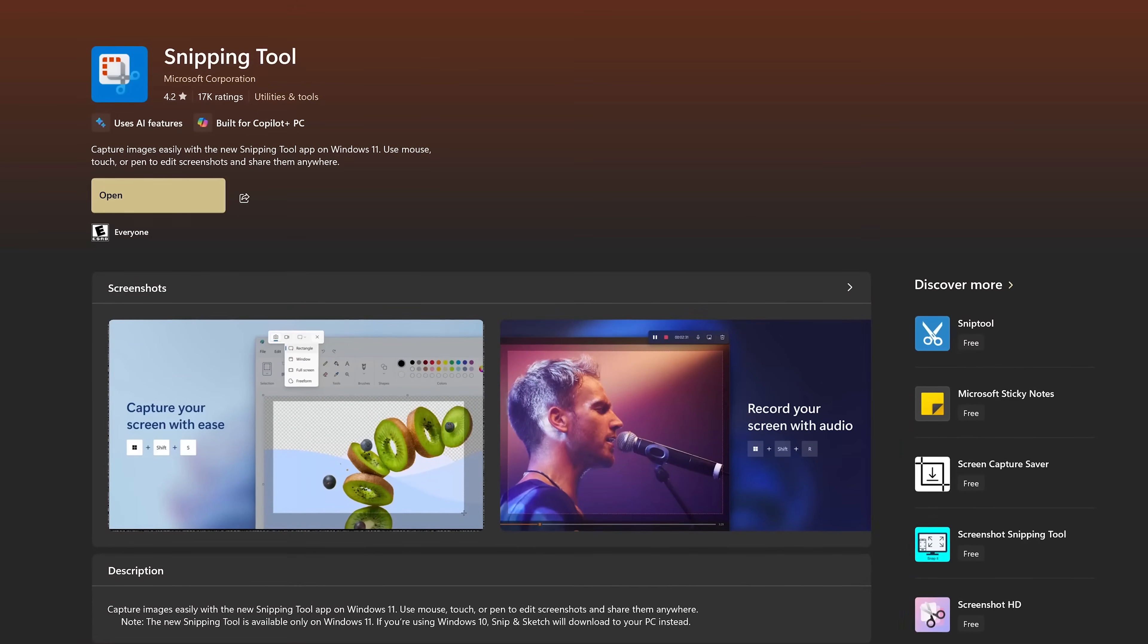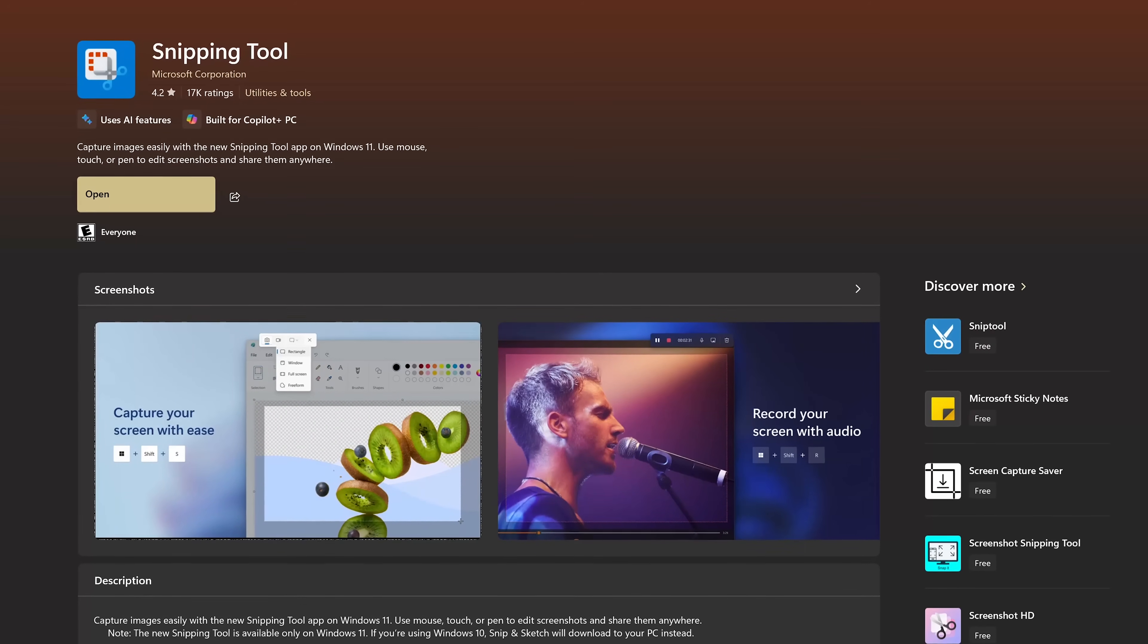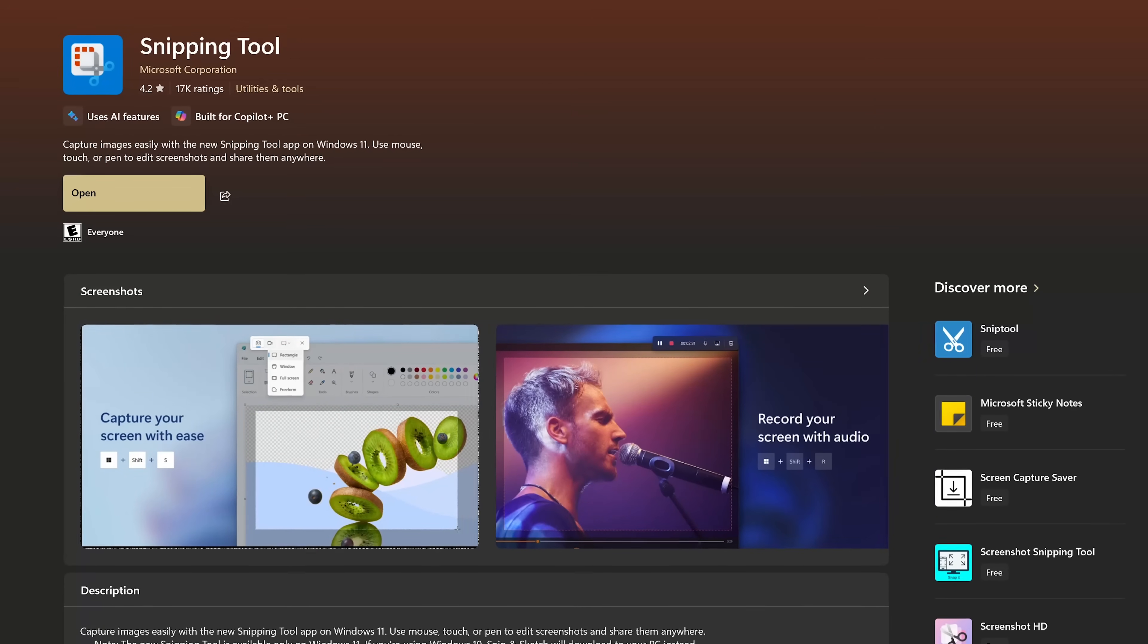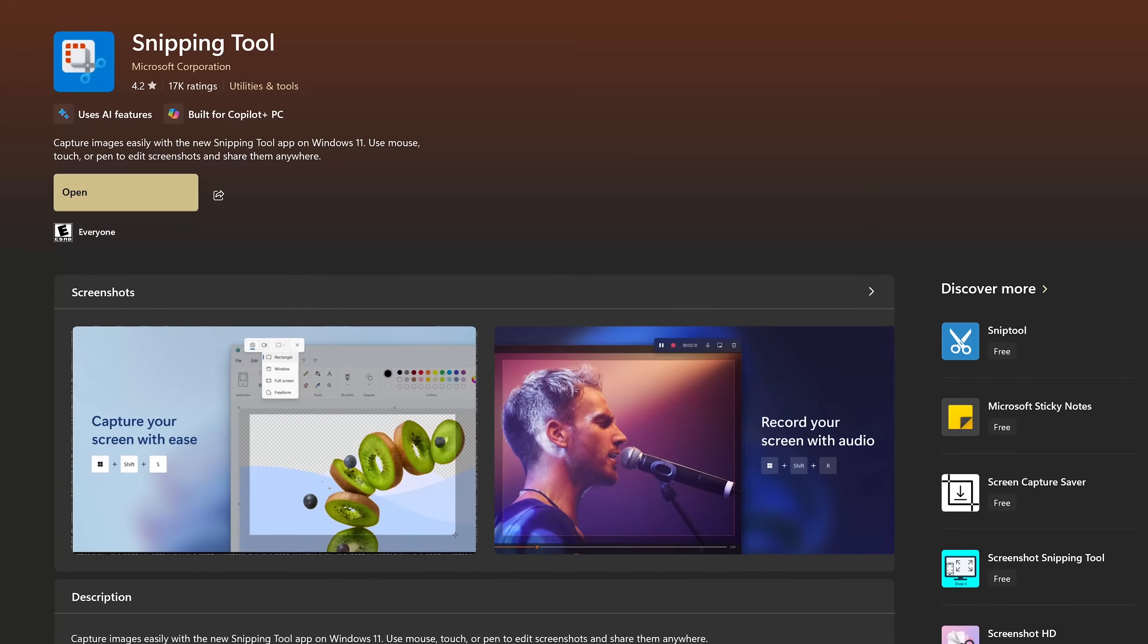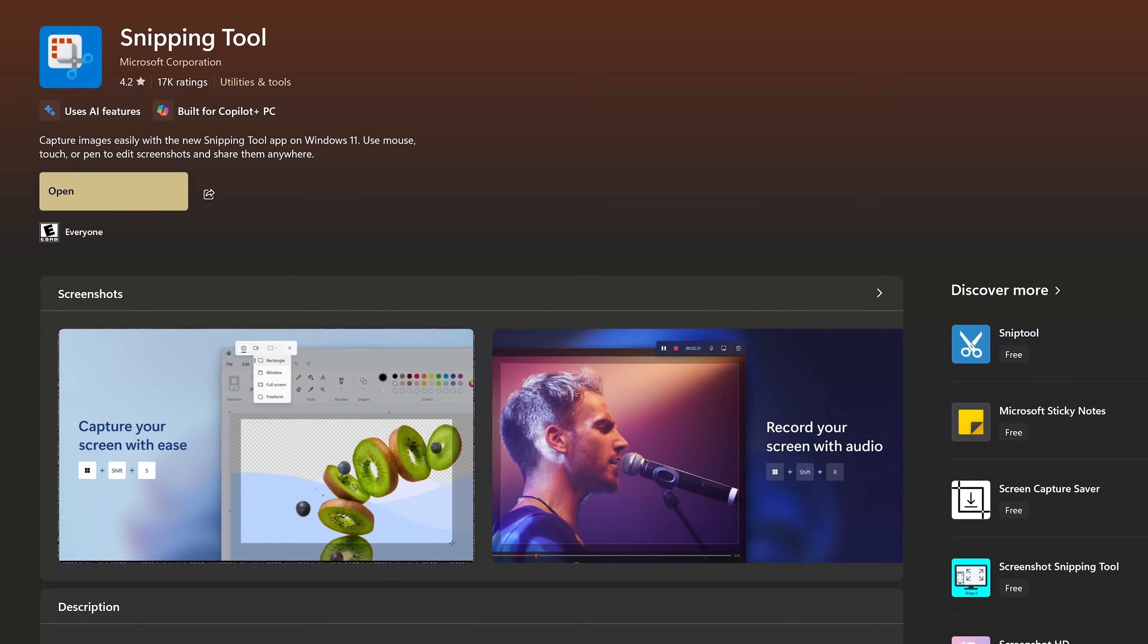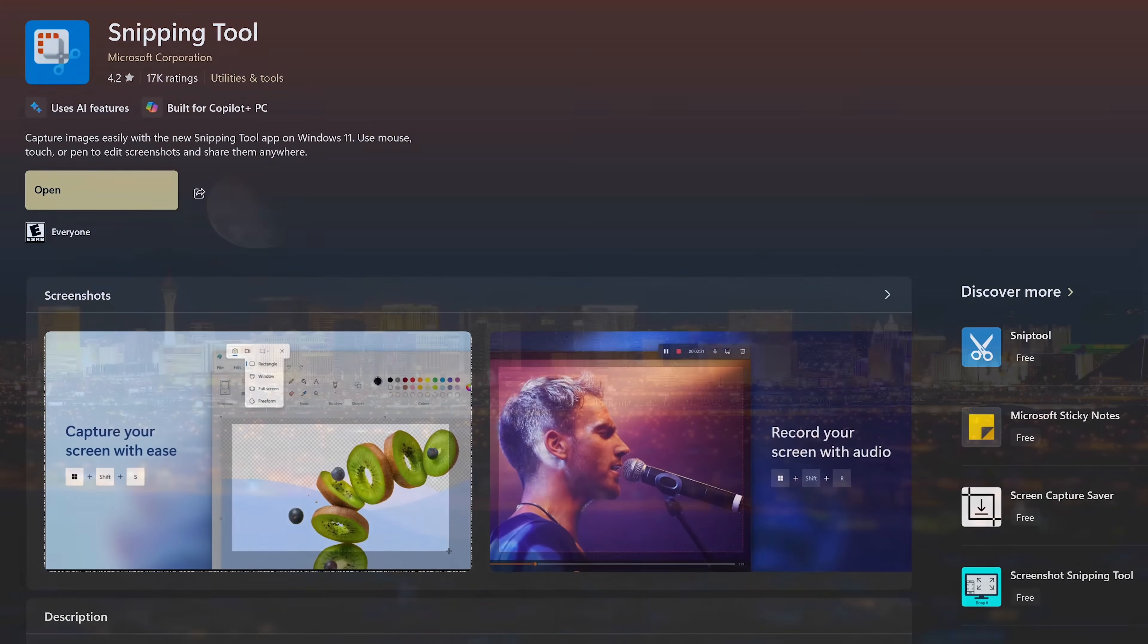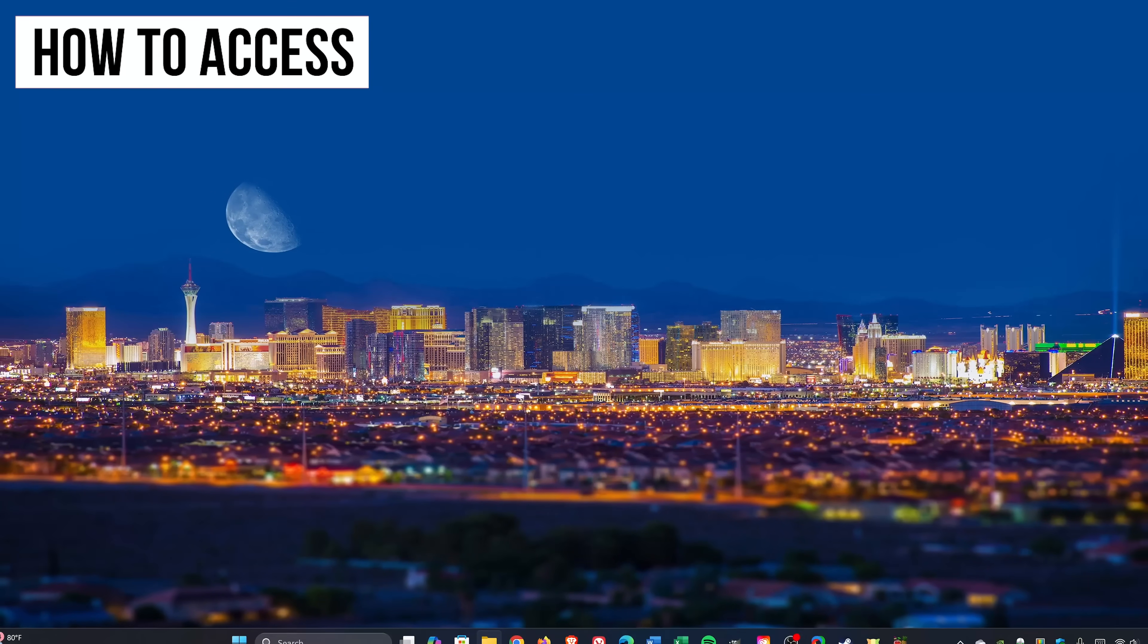The snipping tool built into Windows 11 is quite useful for capturing what is on your screen. Over the years they've added additional features and now it does a lot more than just taking basic screenshots. So let's dive in and I'll show you how to use all of its features.